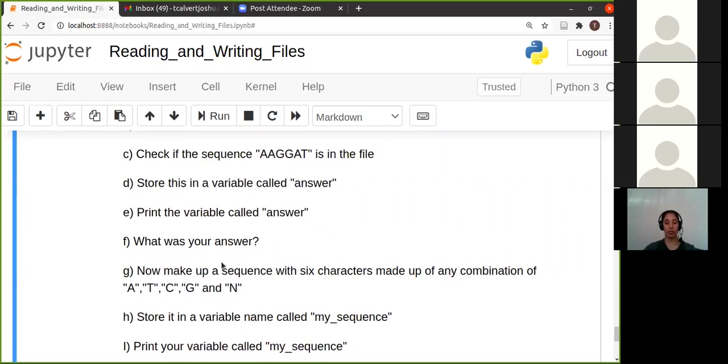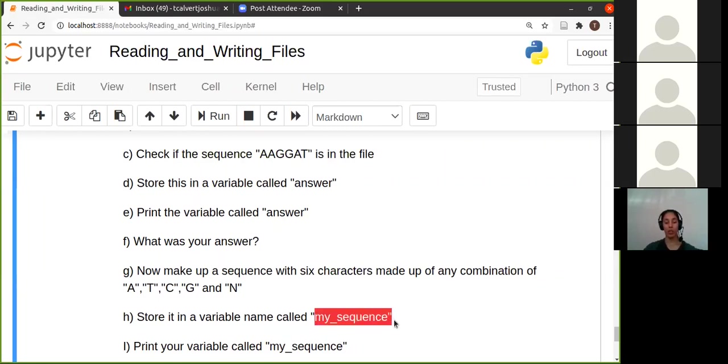And then call that my_sequence. So you're going to create a variable called my_sequence and store a six-character string in there with a combination of anything that you want.